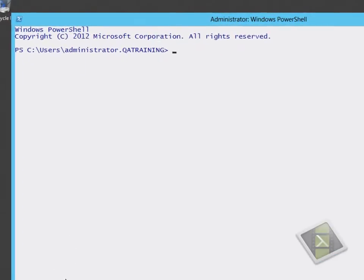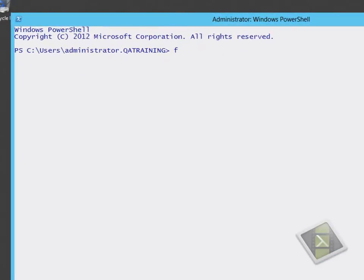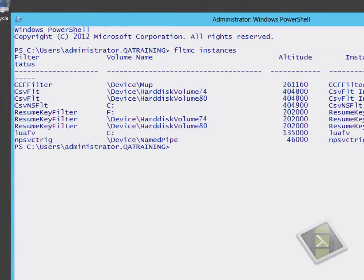In this video we're going to look at how we can test if offload data transfers are working. This feature is enabled by default, and providing our infrastructure supports it, we wouldn't necessarily know it's happening.